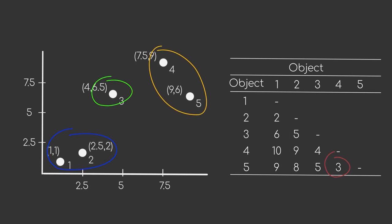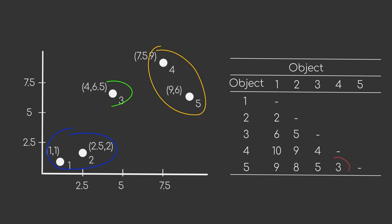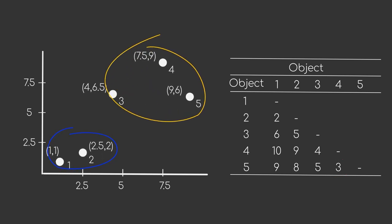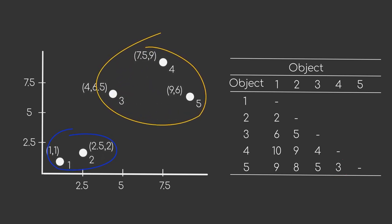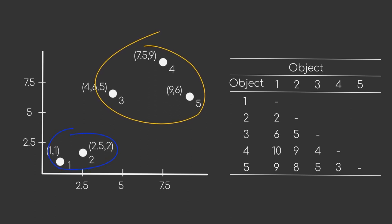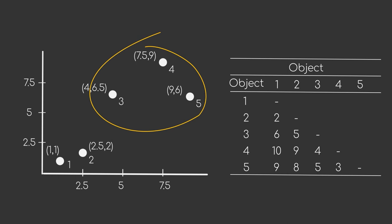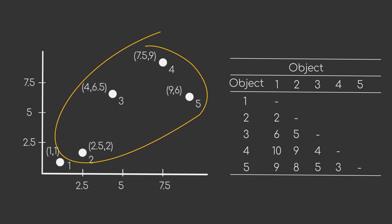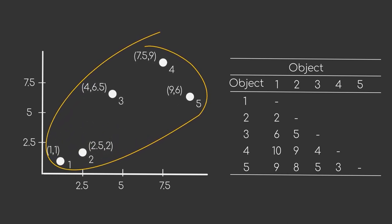For the next step, we will merge our cluster containing data point four and five with data point three. We now have two clusters, where one contains two data points and the other three. As there is not much choice left for now, our last step is to merge those two clusters and obtain one big cluster containing all of our data points.